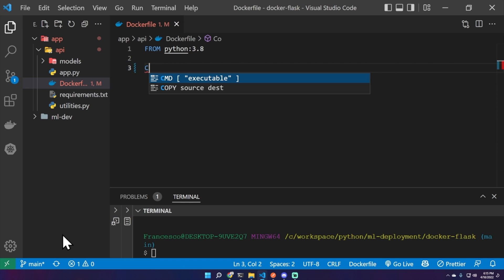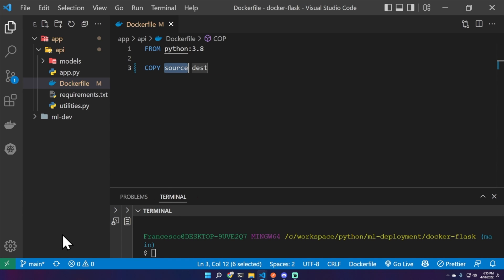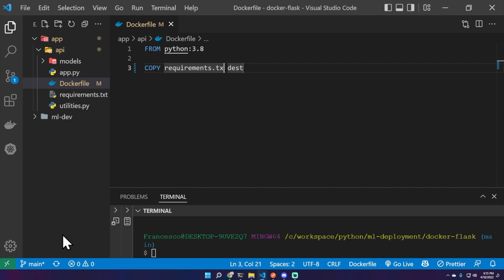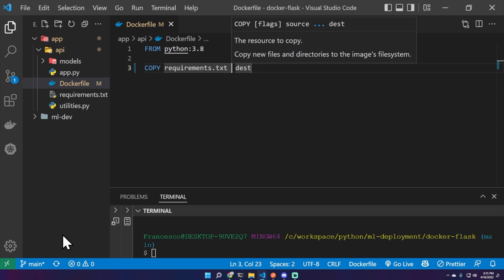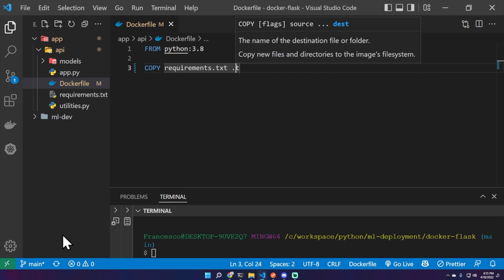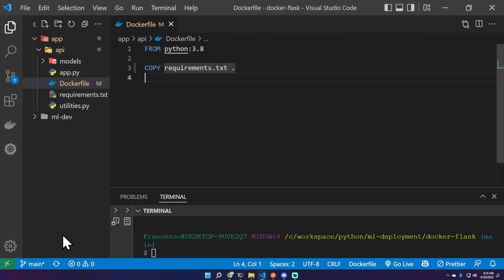And then we can copy from source to destination the requirements.txt file which has all the dependencies we need. So copy requirements.txt space dot, which means here in this folder in the image file system.